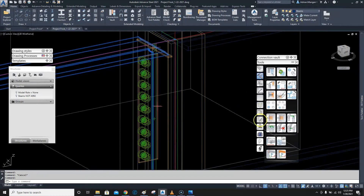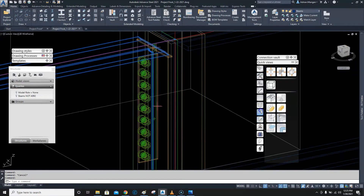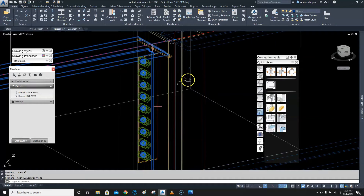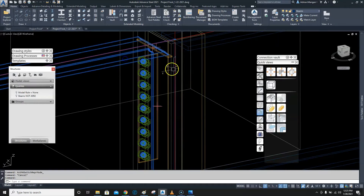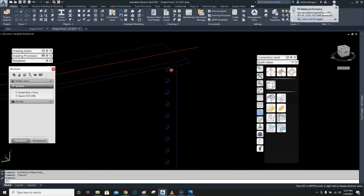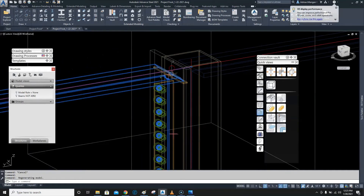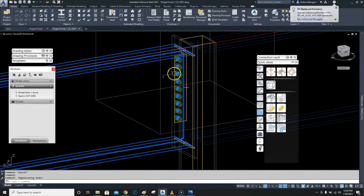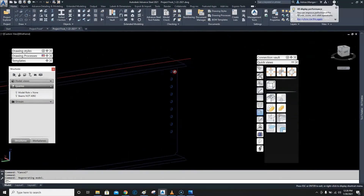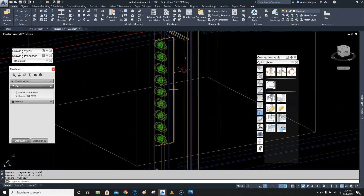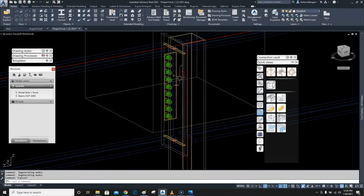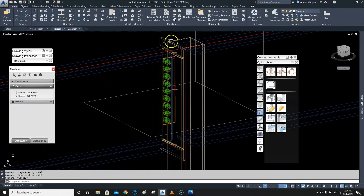It doesn't appear that the holes have copied over, even though I can see them there. Let's change the presentation of the beam back to normal and click on the beam — you can see the holes are there. It looked like they weren't because of the presentation type.